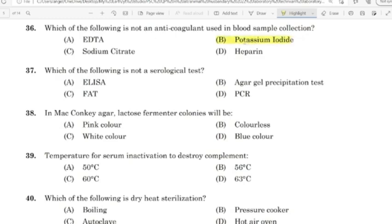37th question: Which of the following is not a serological test? Correct answer: Option D — PCR.